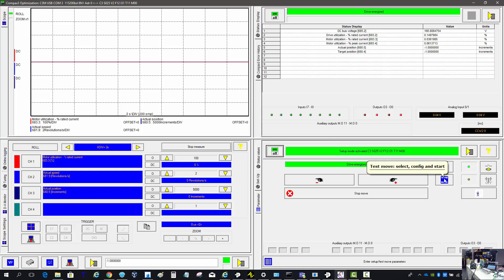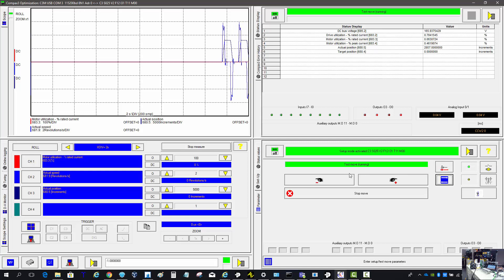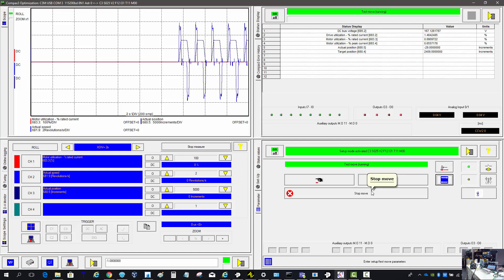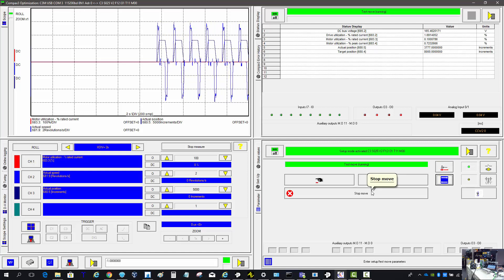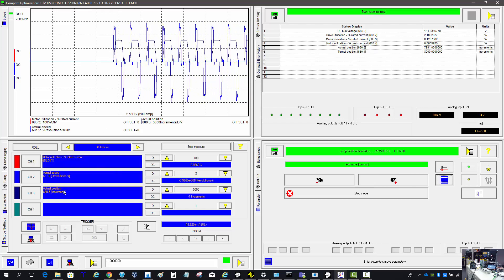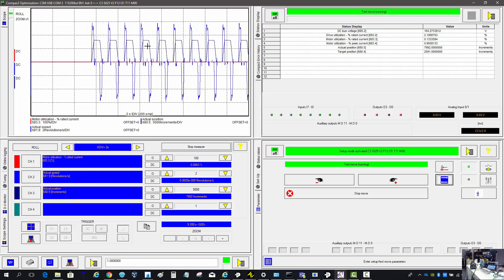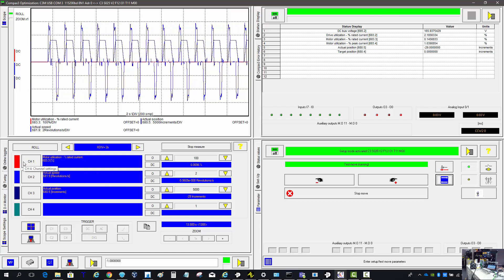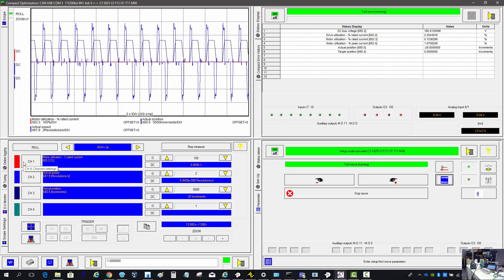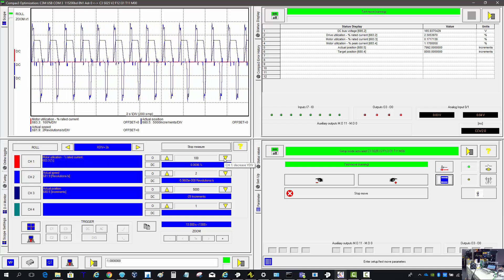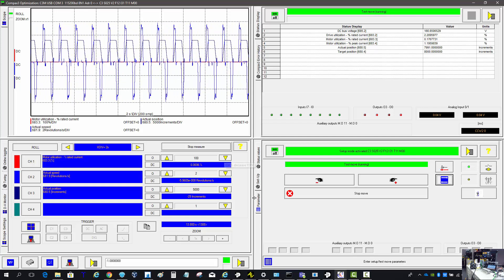Now my motor is moving back and forth between one revolution. I can see the actual speed and the actual position. There is no load on the motor, so the percentage of the current being used is negligible.